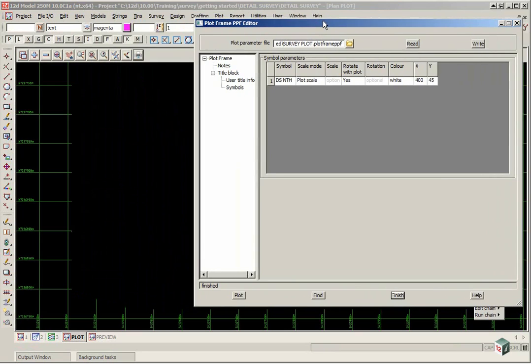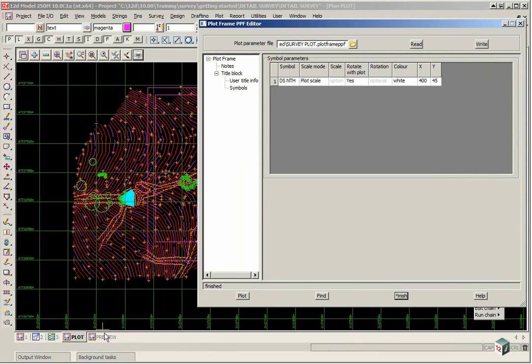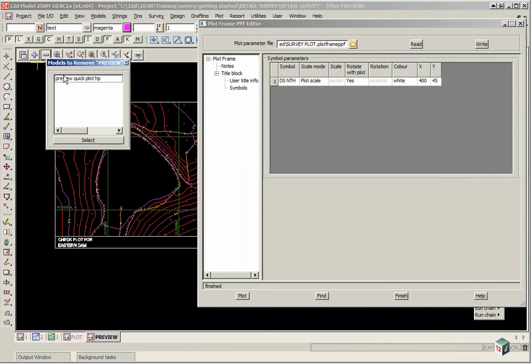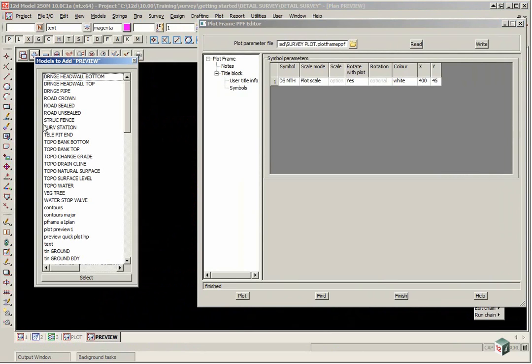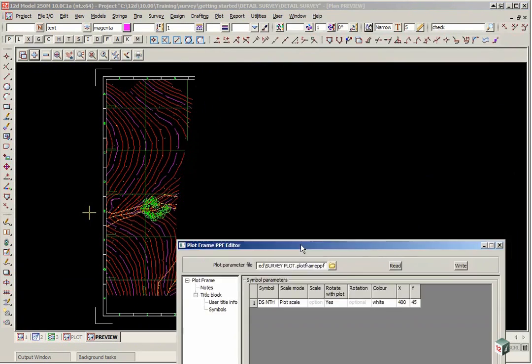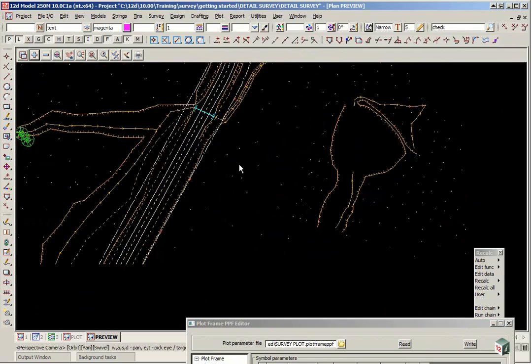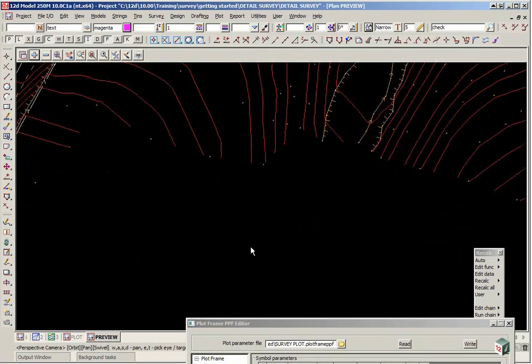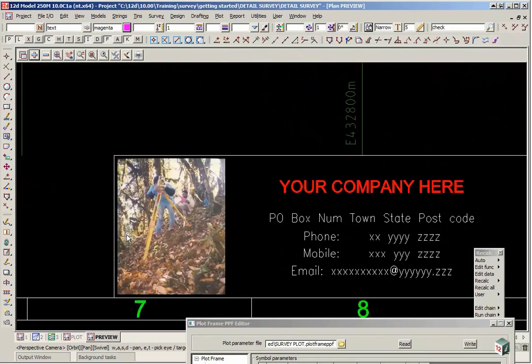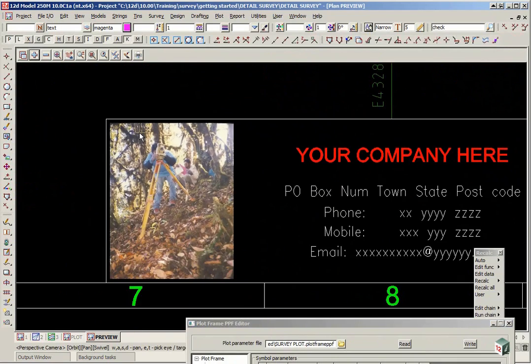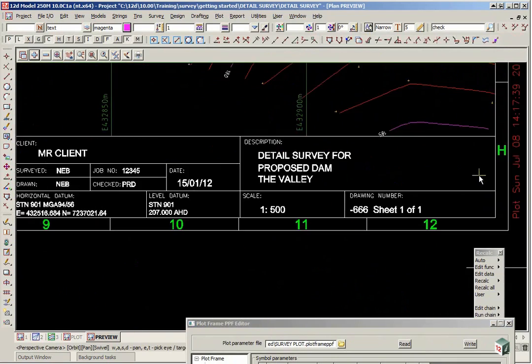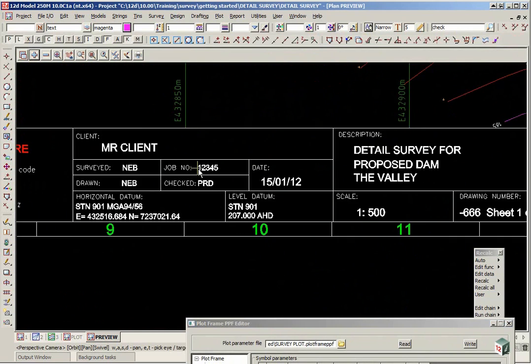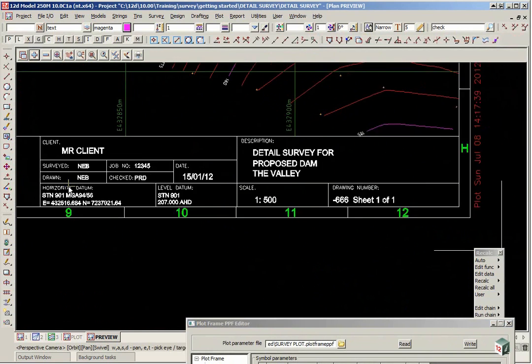And if we then go to our preview view, turn off preview quick plot, and turn on preview plot preview one. So here you can see the title file, your icon, the very handsome surveyor there, all the information that was typed in to the title block.